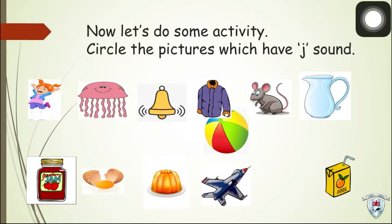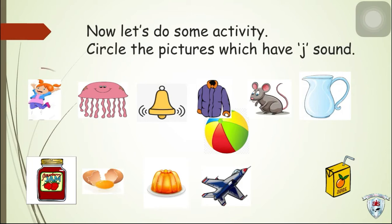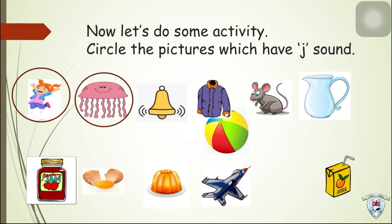Do some activity. Circle the pictures which have J sound. Jump, jellyfish, jacket.